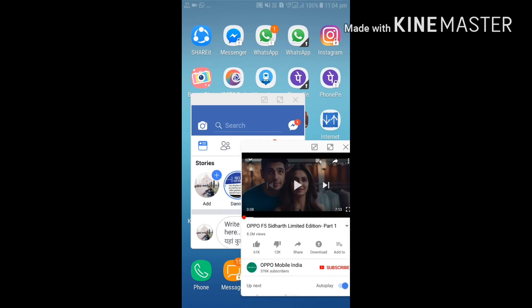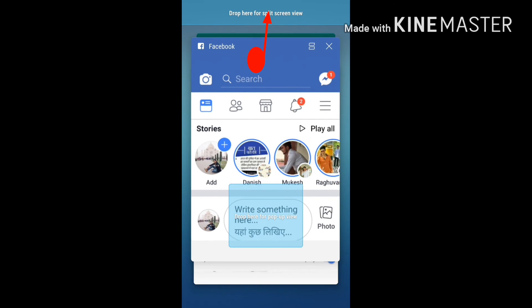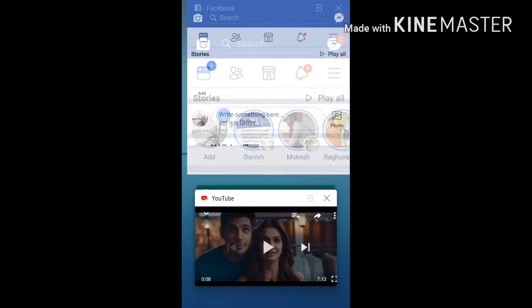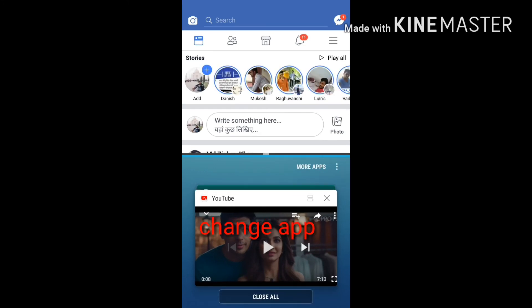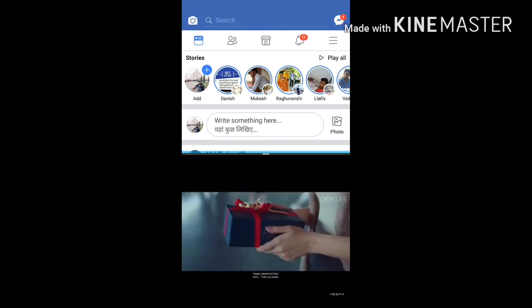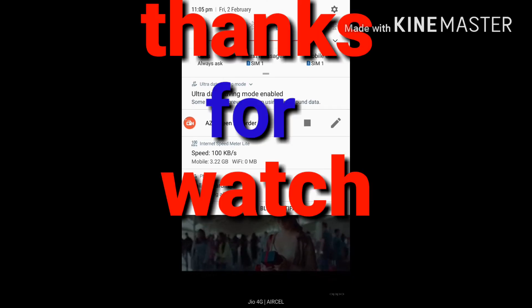Now three or four multi-windows are running on the Android phone, including WhatsApp. Thank you — please subscribe to my channel, thank you for watching.